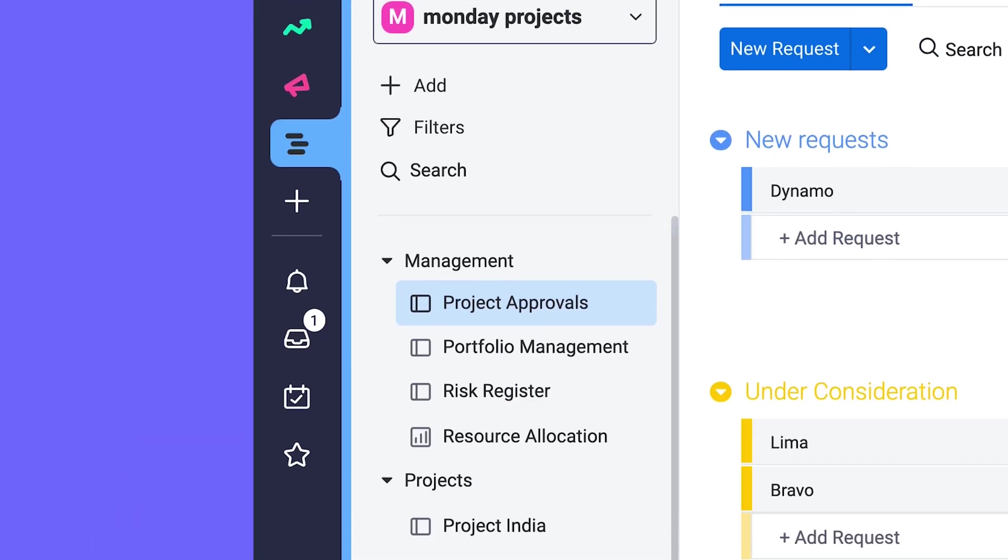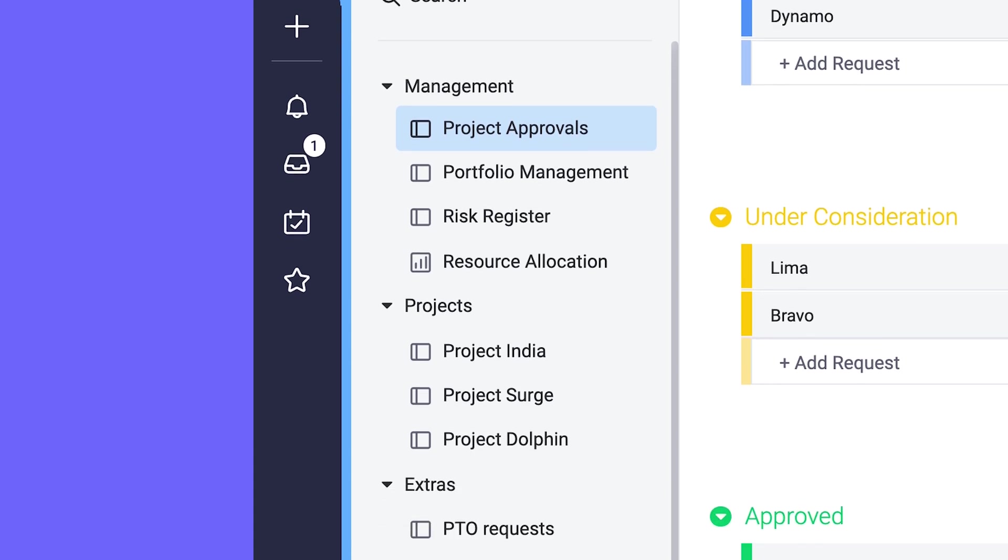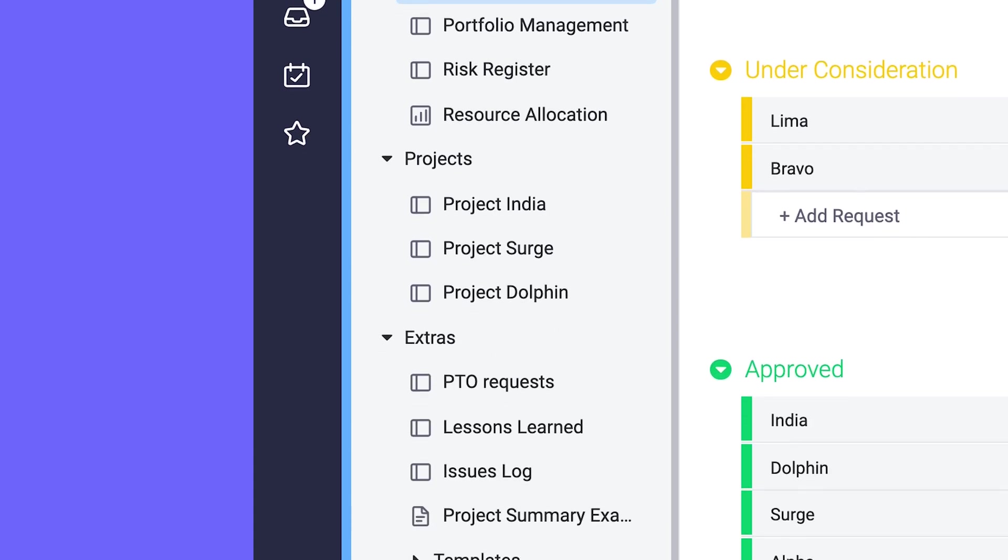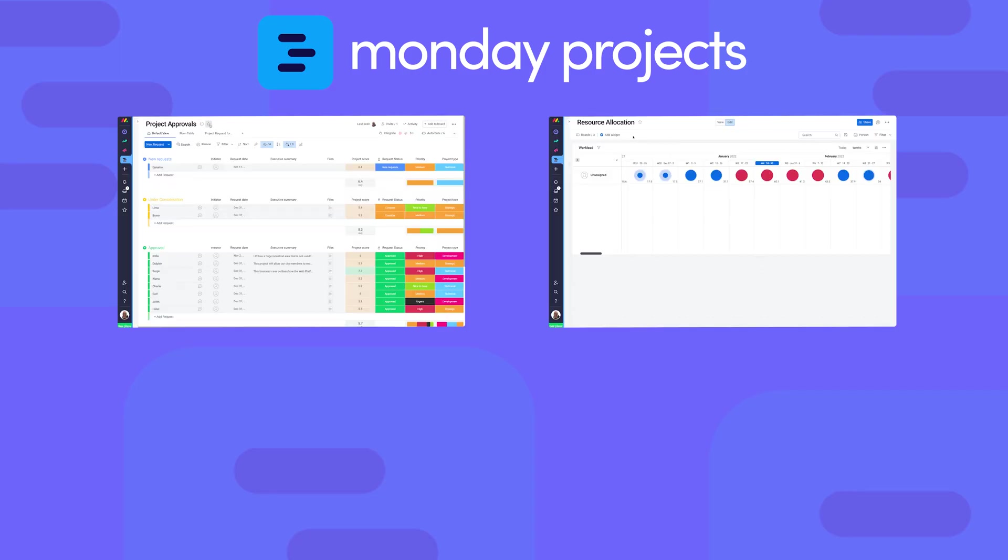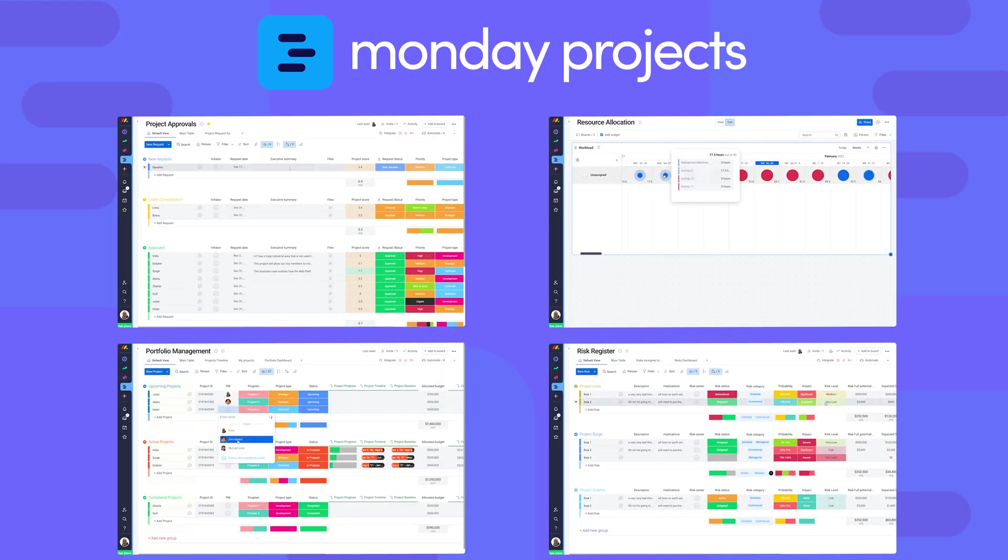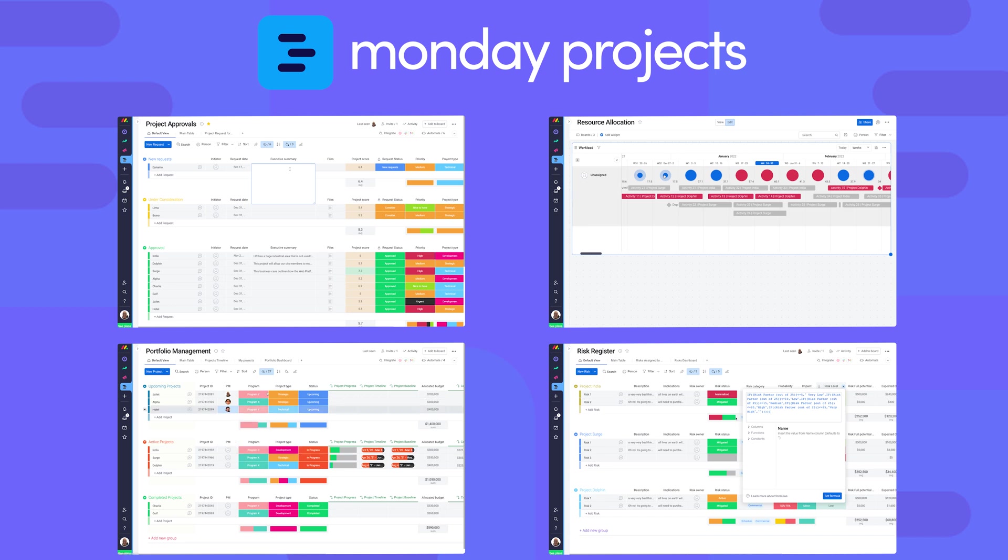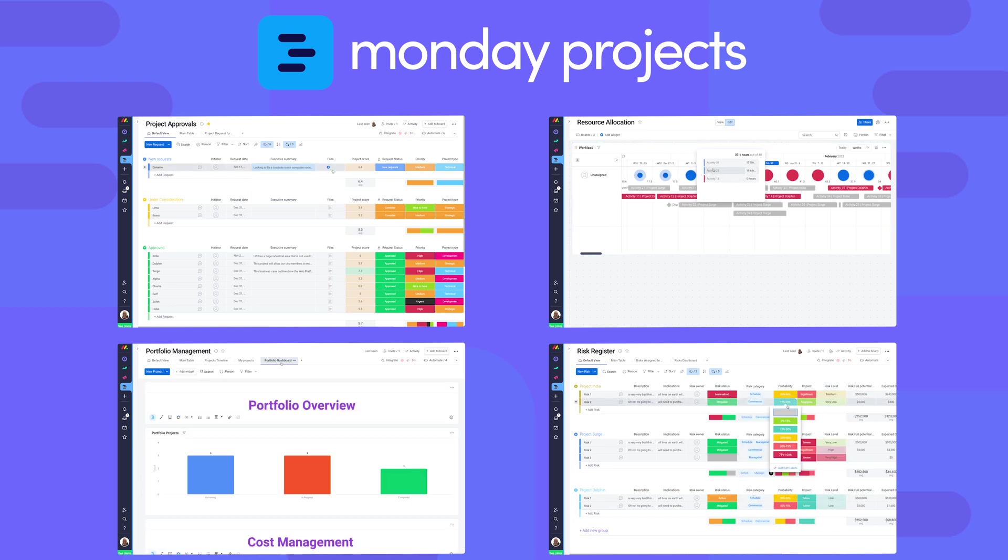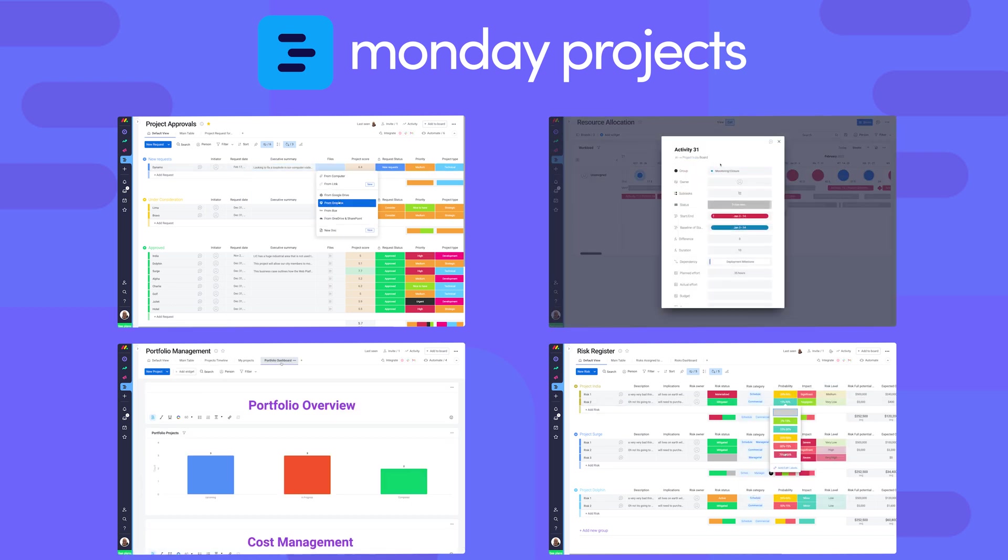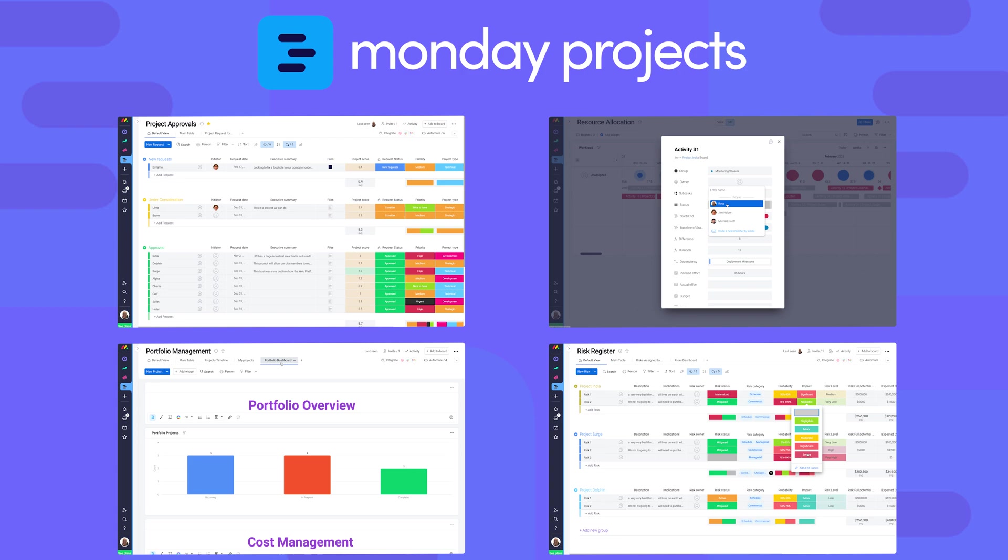With Monday Projects, you have an entire project management office at your disposal. You'll find pre-built but fully customizable boards and dashboards to easily manage any of your projects. Let's dive in.